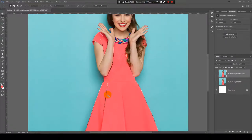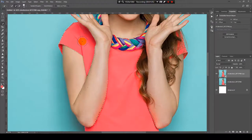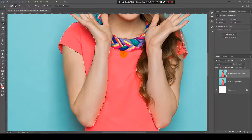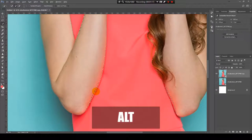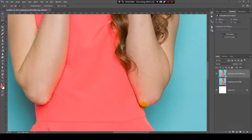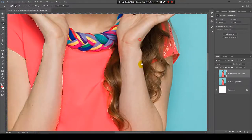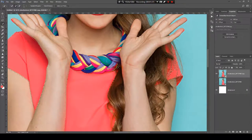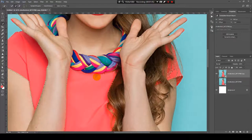Now we need to refine the selection. I will go to the Quick Selection tool and paint over areas that are not selected. I want to subtract some parts as well — press and hold Alt key to paint and subtract from the selection, or just click where you want to add to the selection.